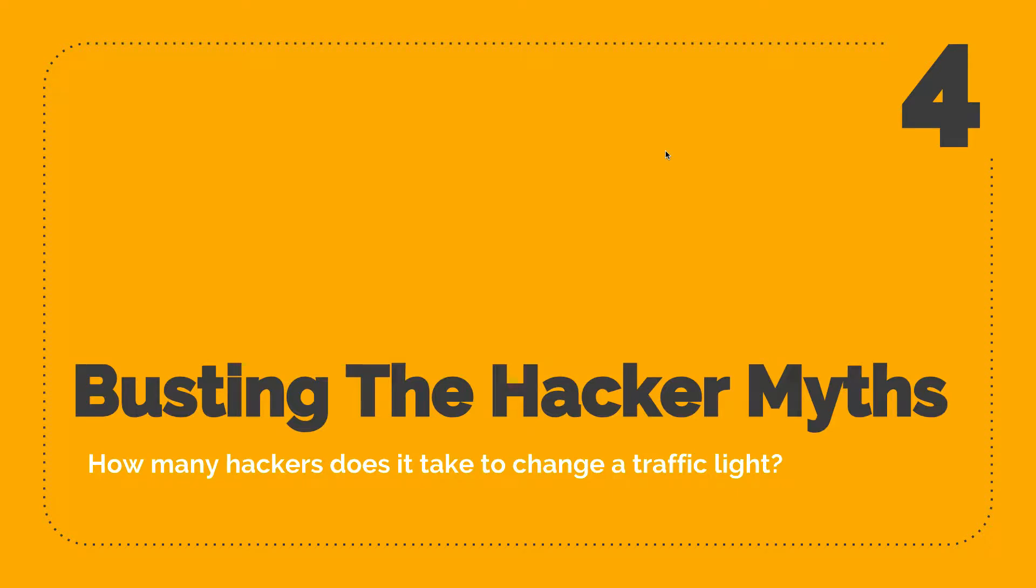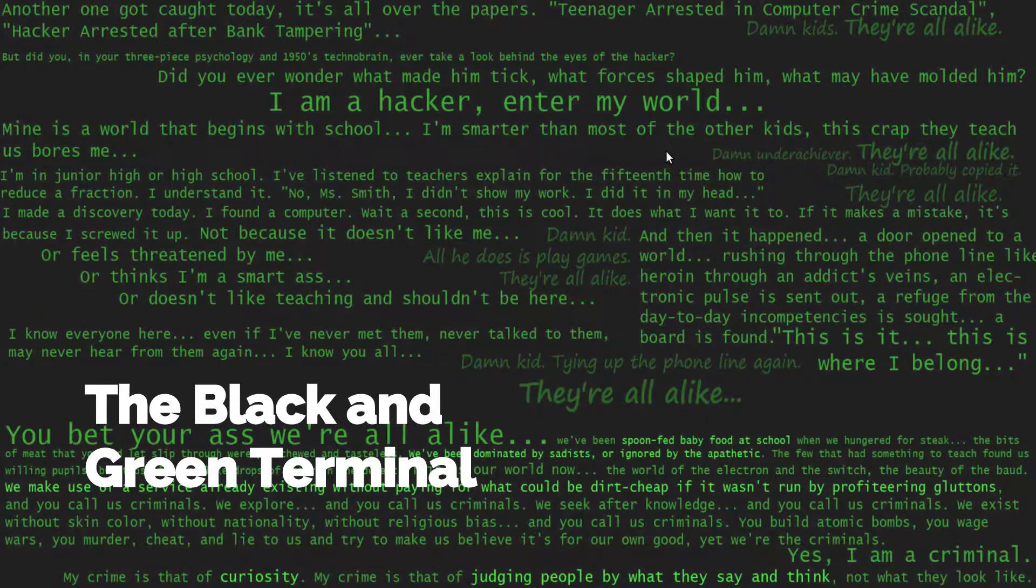Chapter 4: Busting the Hacker Myths. How many hackers does it take to change a traffic light? The black and green terminal.